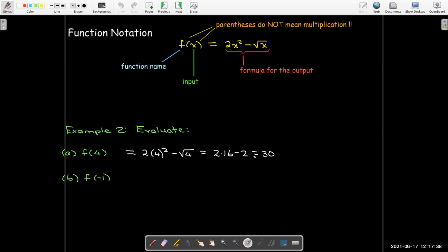And what about f of negative 1? When I put that into the formula, I see I have to take the radical of negative 1, which is not a real number. In this class, we'll be working exclusively with real numbers, so negative 1 is not in the domain of f.